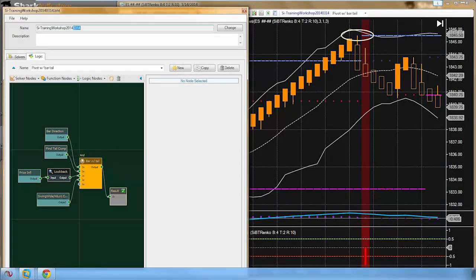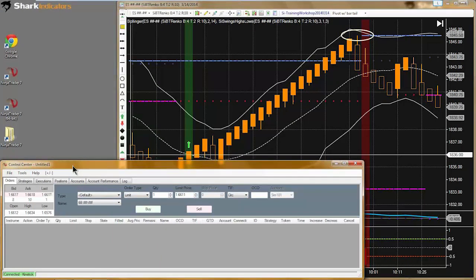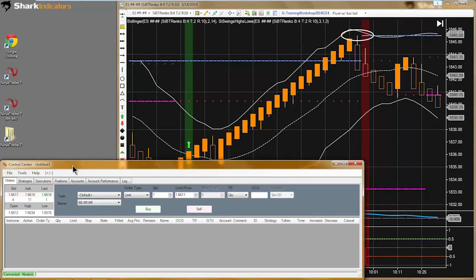Andrew is asking: can I have my computer automatically load Raven with the strategy enabled? I don't believe so — that would be a NinjaTrader function. Raven runs inside NinjaTrader, so it's bound by all the requirements of NinjaTrader. I don't believe NinjaTrader allows you to automatically open up a strategy when you first open NinjaTrader.